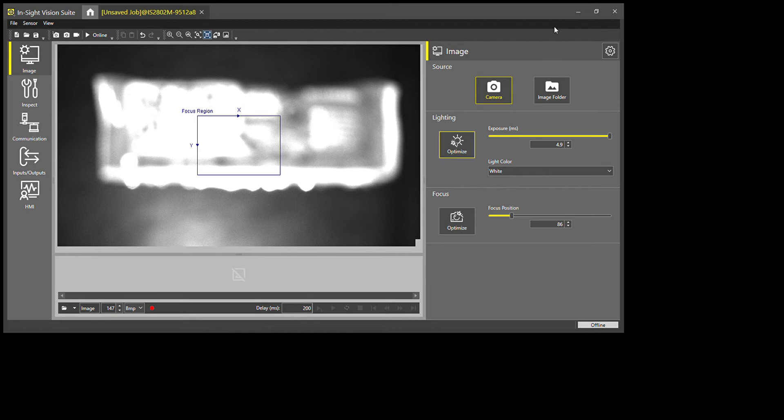I'll show you why that's important for a vision system. When doing an inspection, your image formation is extremely important—the inspection is only as good as your image is set up. For instance, the optics: which lens is going to be best for this inspection?